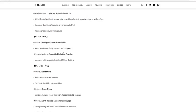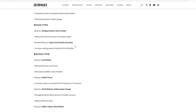So that's only attack type. Now Shikigami Dance Storm Shield: reduced ninjutsu activation speed. Ultimate jutsu Super God Imitation: increased rushing speed of realized Shinto Buddha. That's Size thing, right? That's all for range.